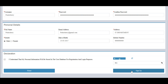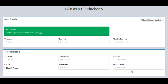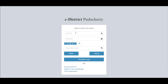Type in the new username you created, along with your password, and then the captcha to log in to Puducherry e-District. Once you login, you can see all the services available in Puducherry e-District — there are 72 services available.